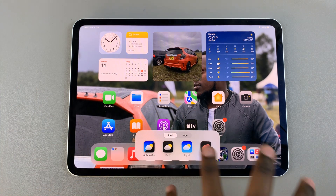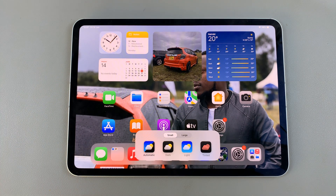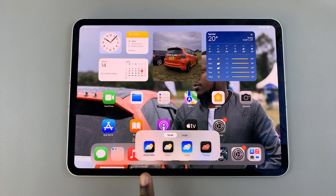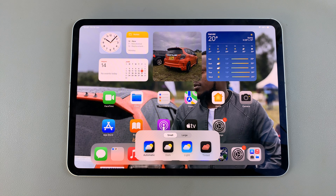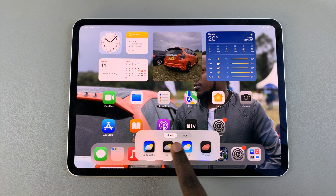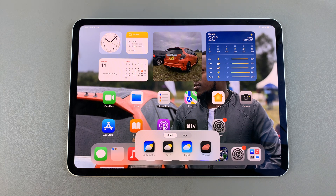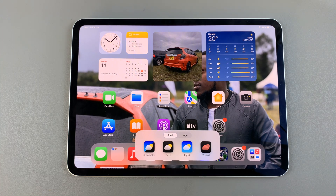A panel will appear at the bottom. This allows you to customize your app icon colors. You can choose to set it to automatic, which means depending on your system, it can either be in light or dark mode. Or you have the option for setting it to dark mode only or light mode only.